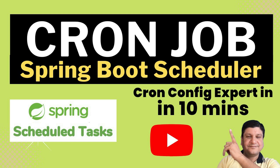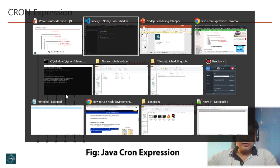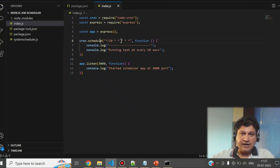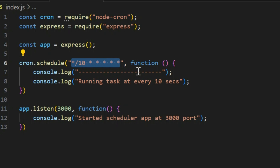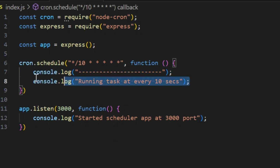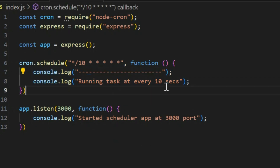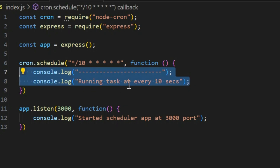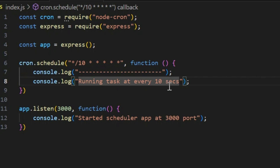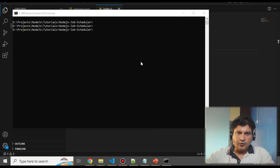That tutorial will help you learn how to write different cron expressions as per your requirement. Once you are clear with the cron expression, this job will run at every 10 seconds. This is just a dummy job — it prints two lines every 10 seconds: 'running the task at every 10 second'. Let me run this and show you how it behaves.